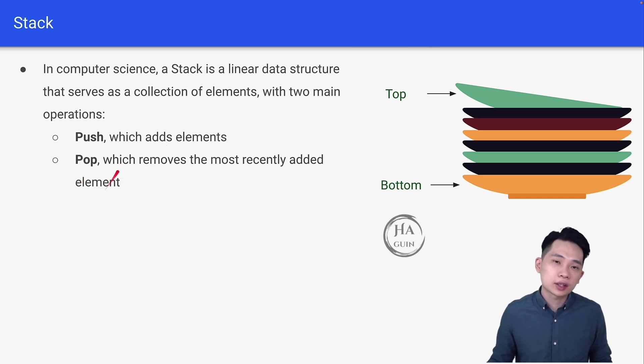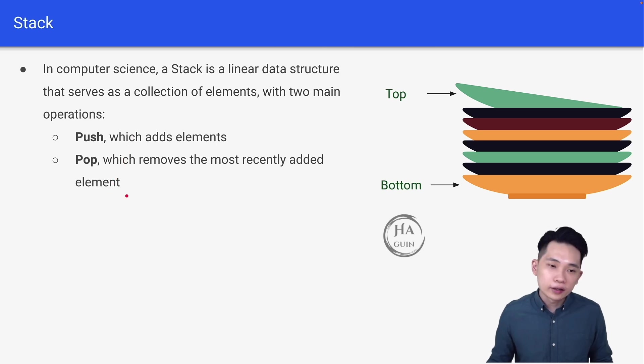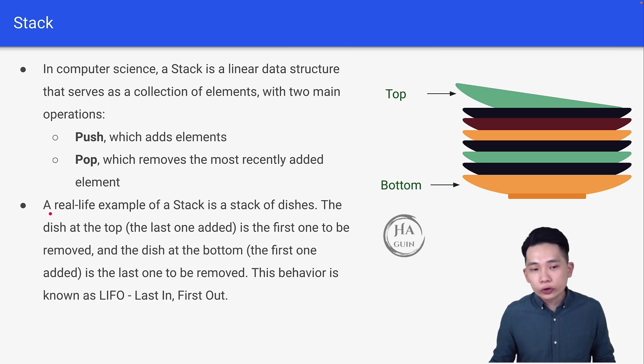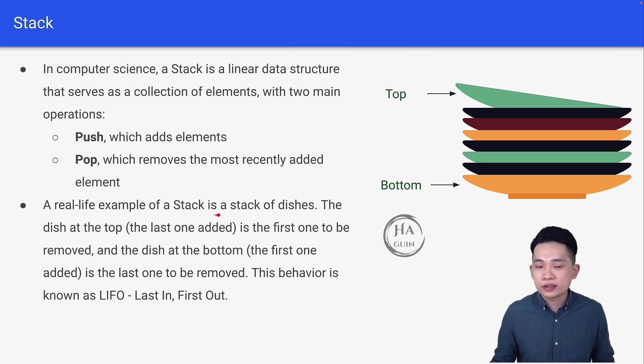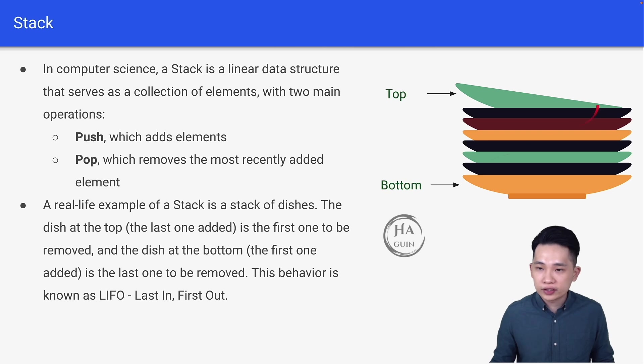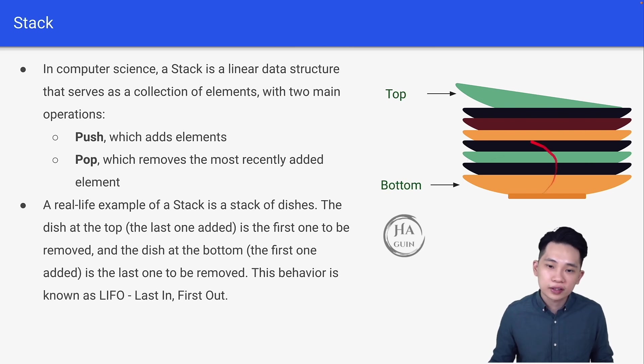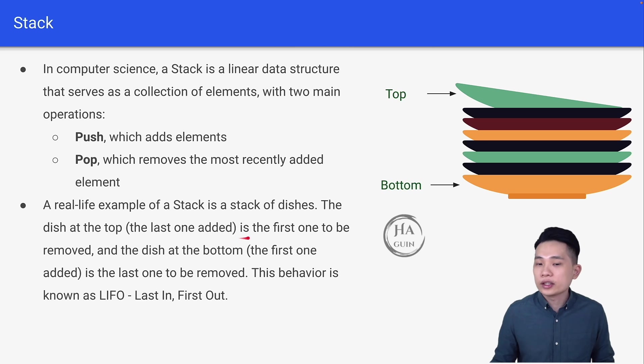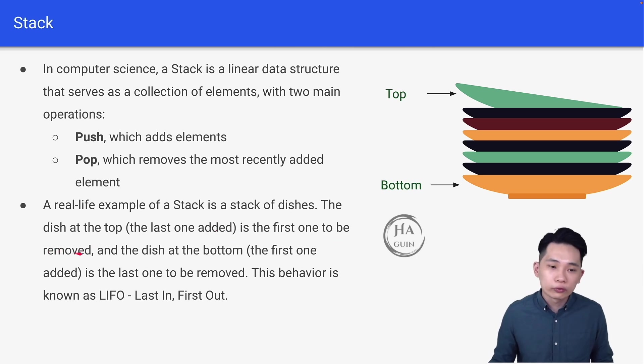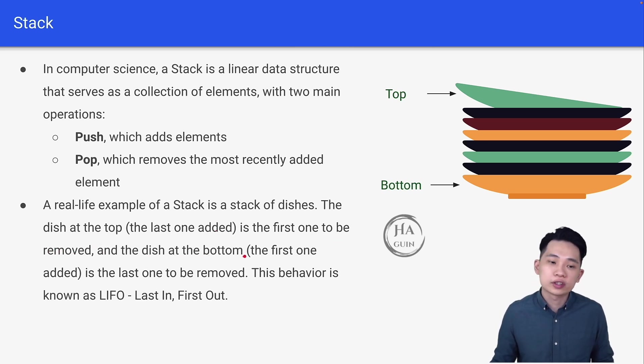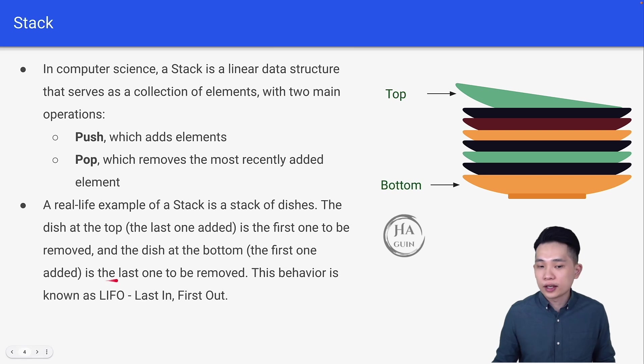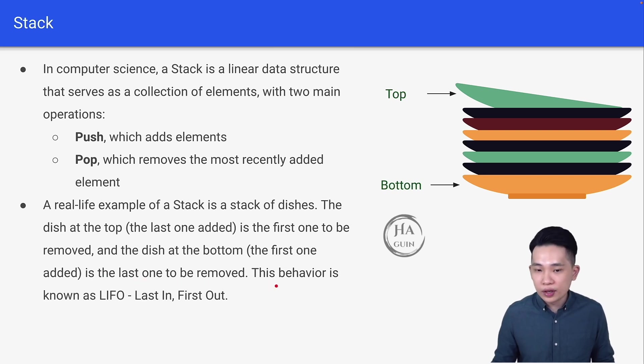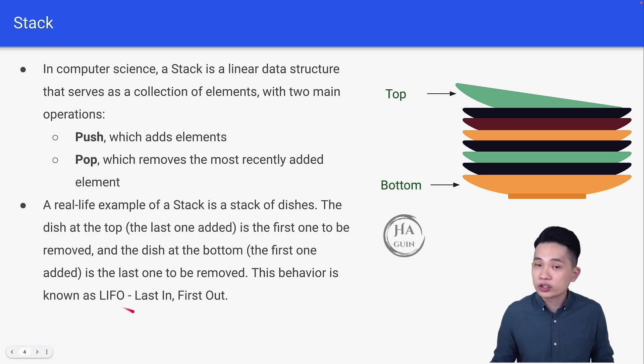These are the two main operations. A real-life example of a stack is a stack of dishes. Look at this—this is the real-life example of a stack. The dish at the top, which is the last one added, is the first one to be removed. And the dish at the bottom, which is the first one added, is the last one to be removed.